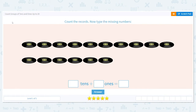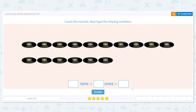Hi there! Today we're going to practice counting groups of tens and ones up to 20. Our first direction: count the records, then type the missing numbers. Below, they want it as tens plus ones and then the total number.